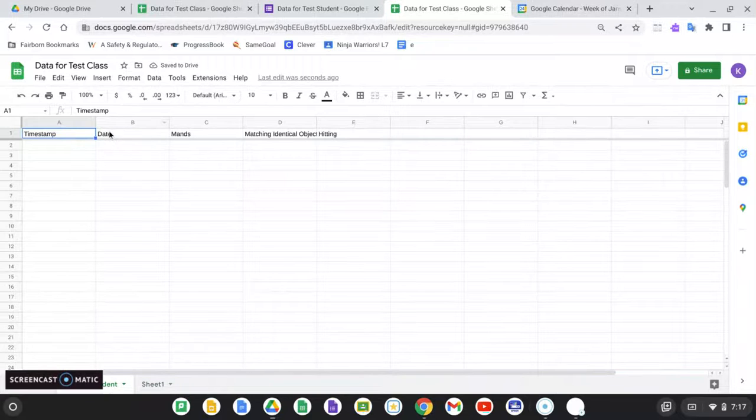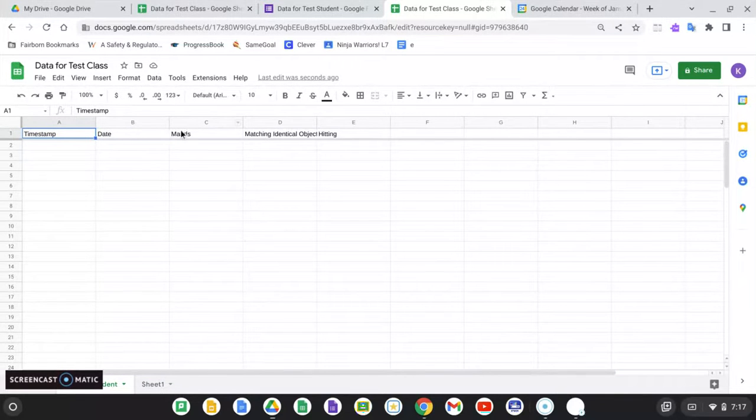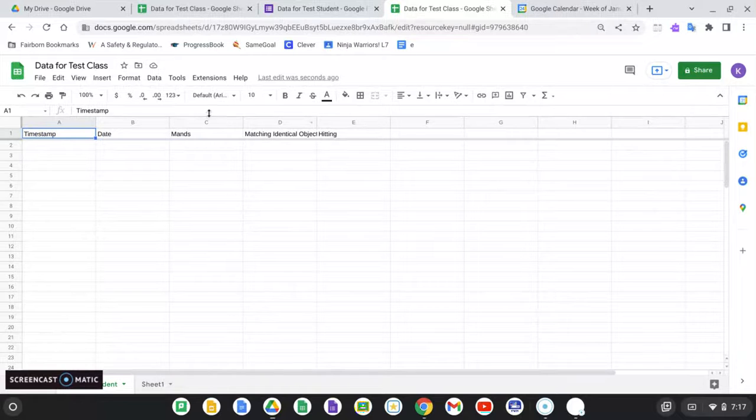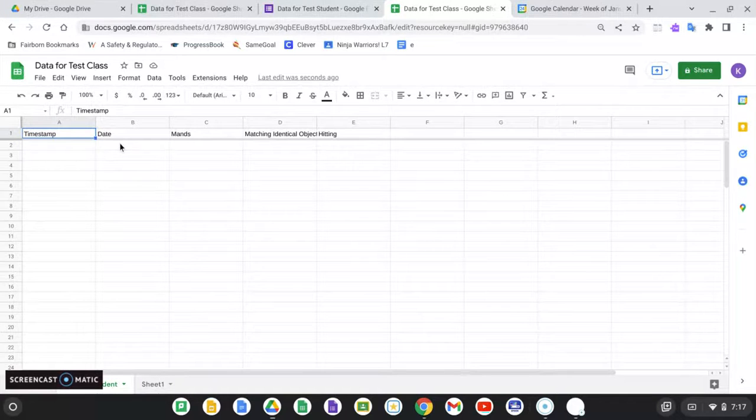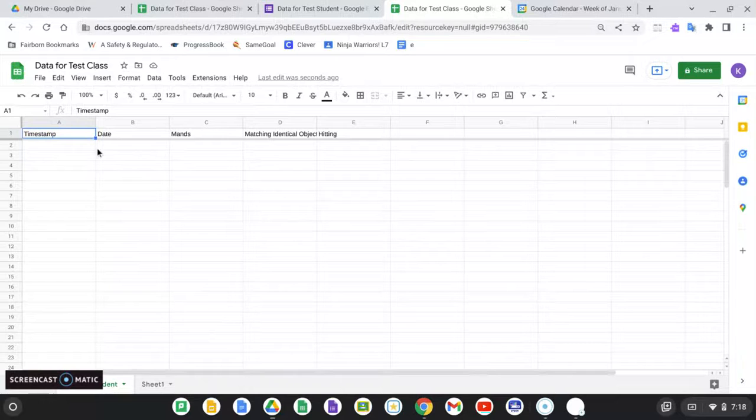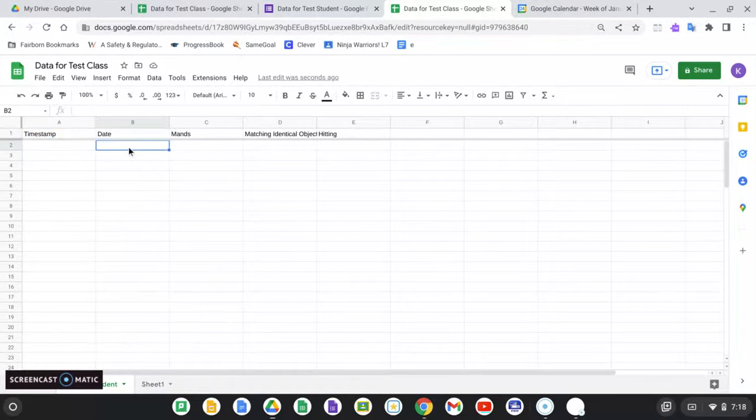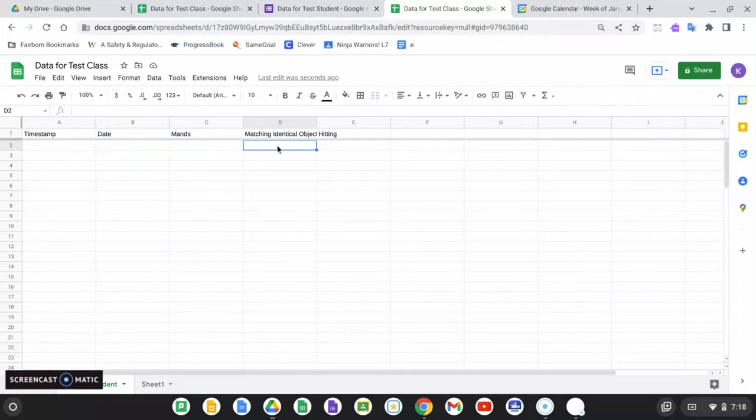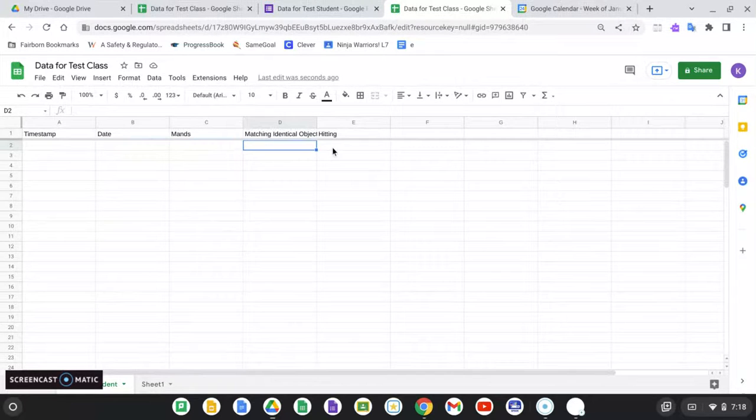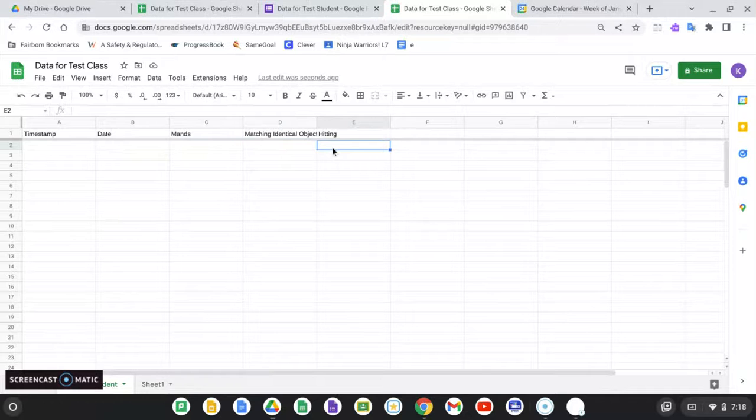And as you can see at the top, it's already created a chart of all of the questions that are in my form. So as this fills up, it's going to timestamp every entry, useful for staff supervision, or just for yourself, or you can ignore it. It's going to have the date, it's going to have the number of MANs for that date, the percent of matching identical objects, accuracy, and the number of instances of hitting.